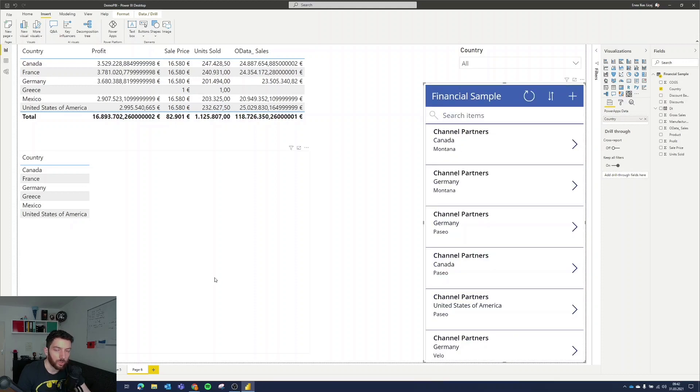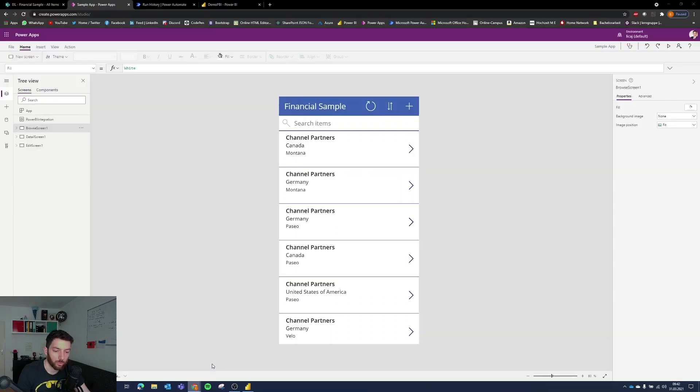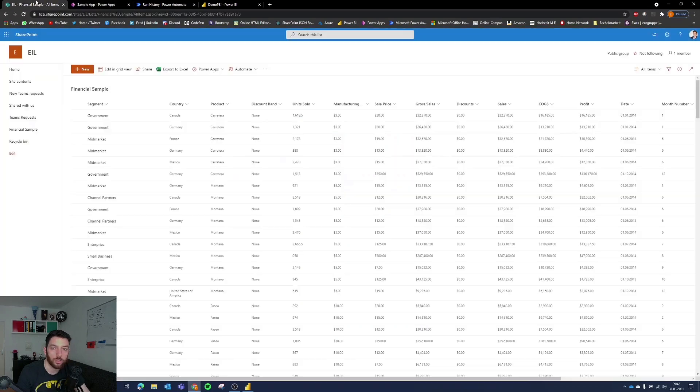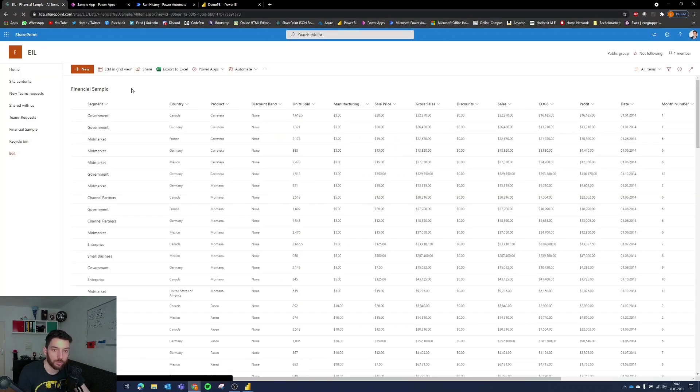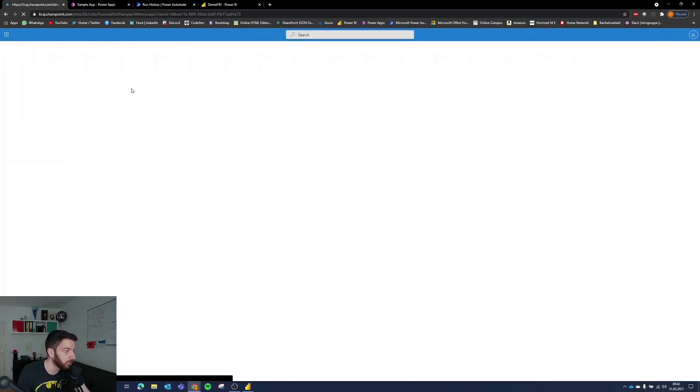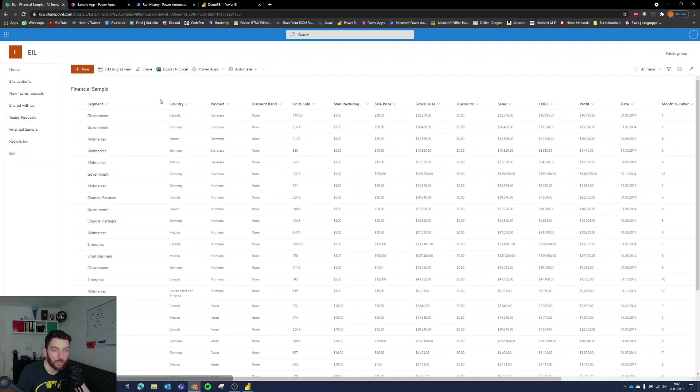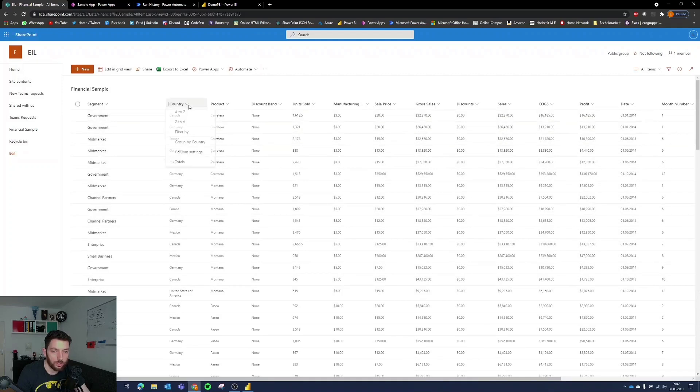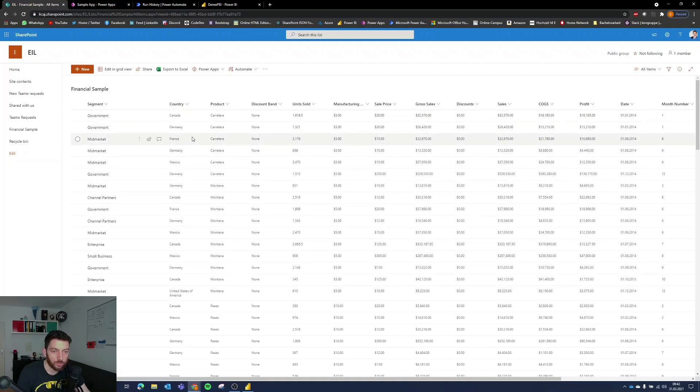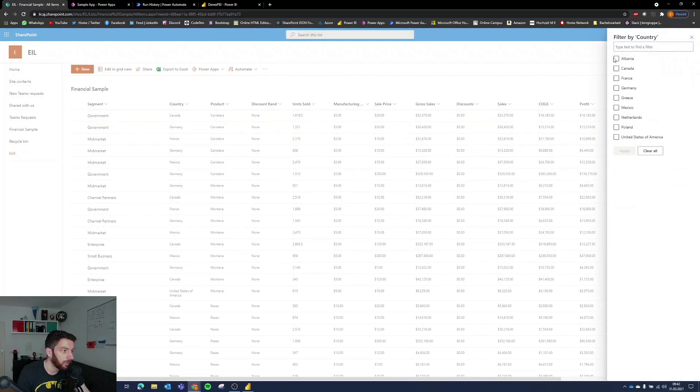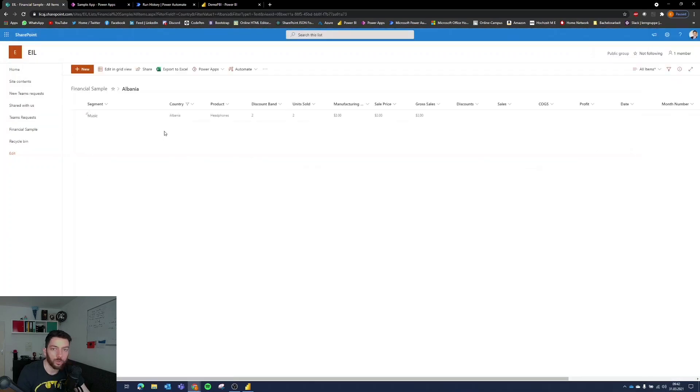And if we go back to our data source which is our SharePoint list and refresh the page and select country, filter by, as you can see here we already have the data in our data source which is pretty cool.